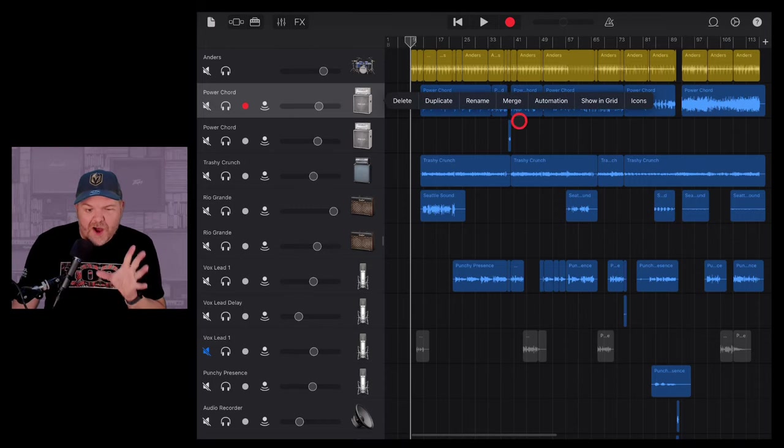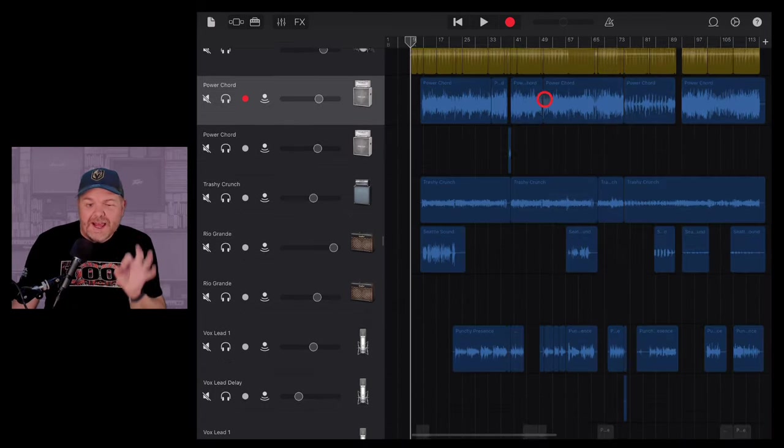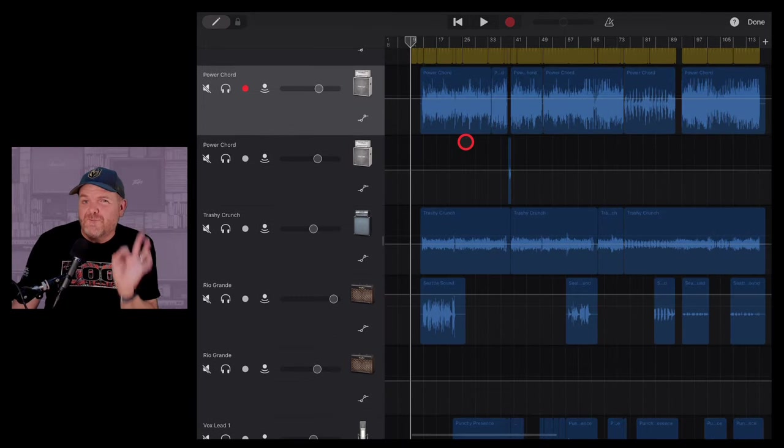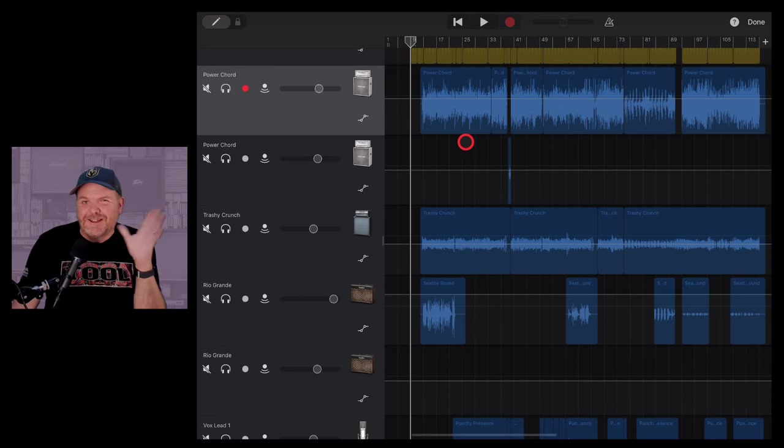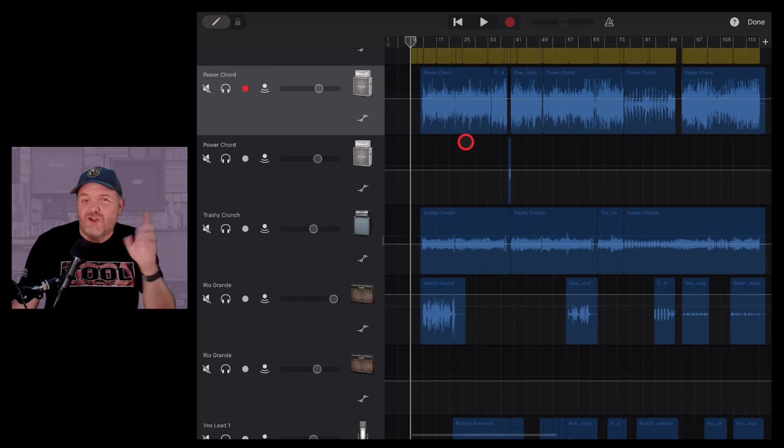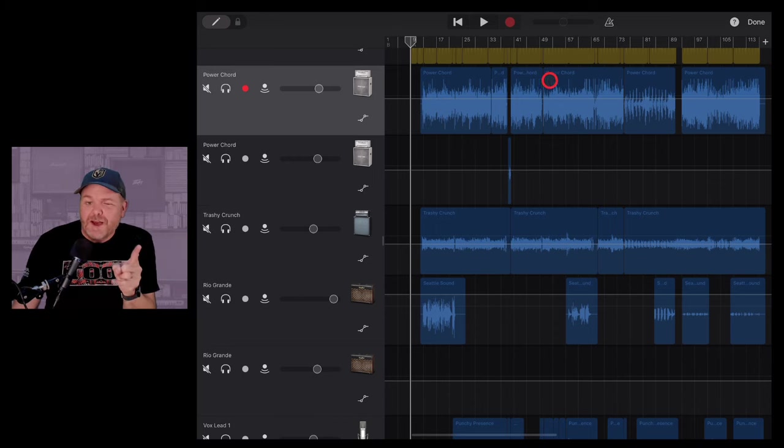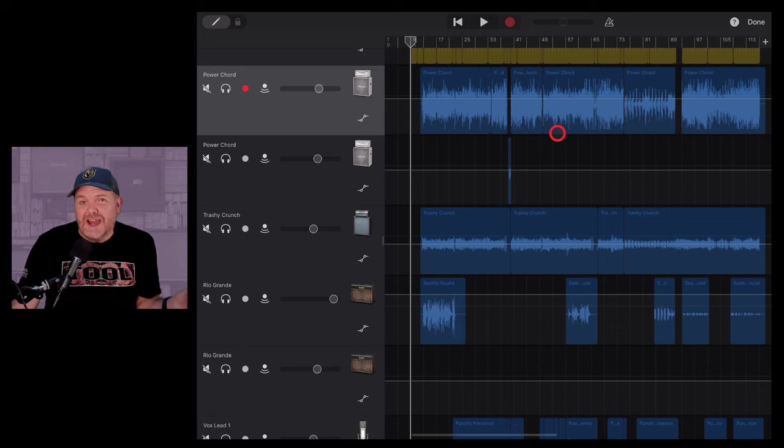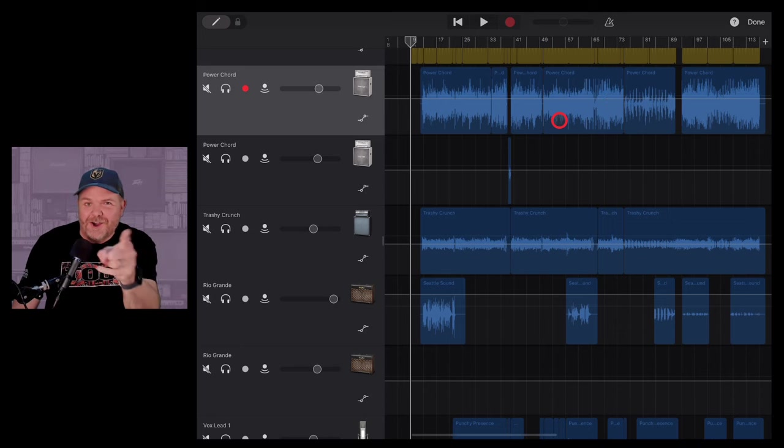Automation here in GarageBand iOS only allows you to automate volume, or does it? Because in this video, I'm going to show you some tips, tricks, hacks, and workarounds to level up your automation game in GarageBand iOS. Let's go.